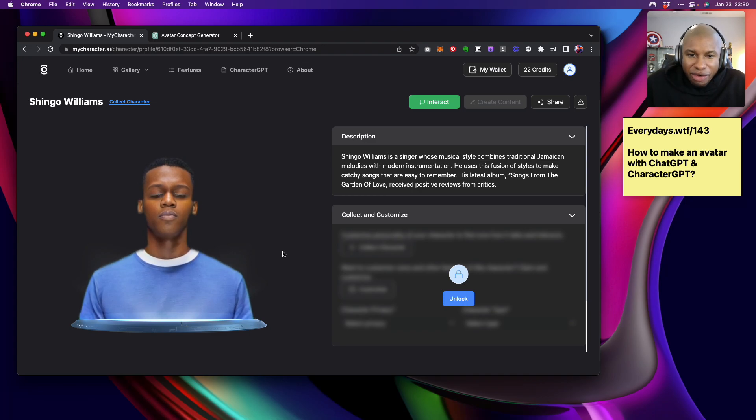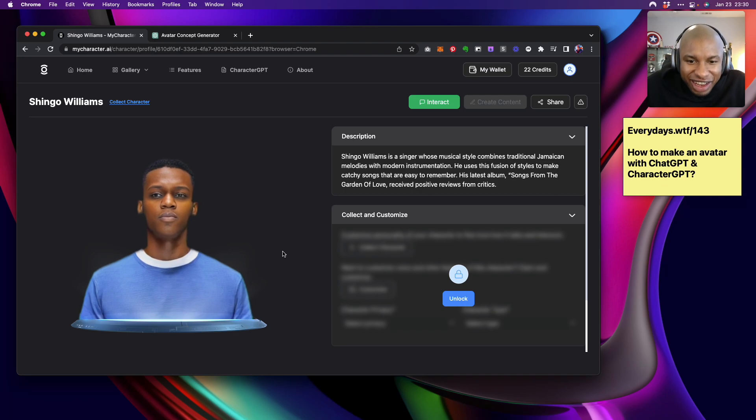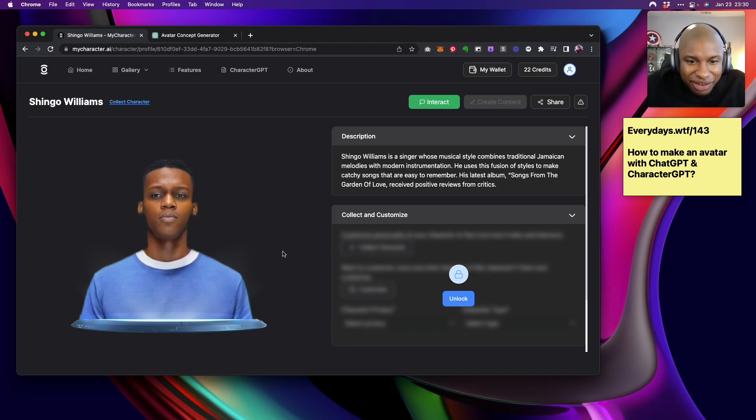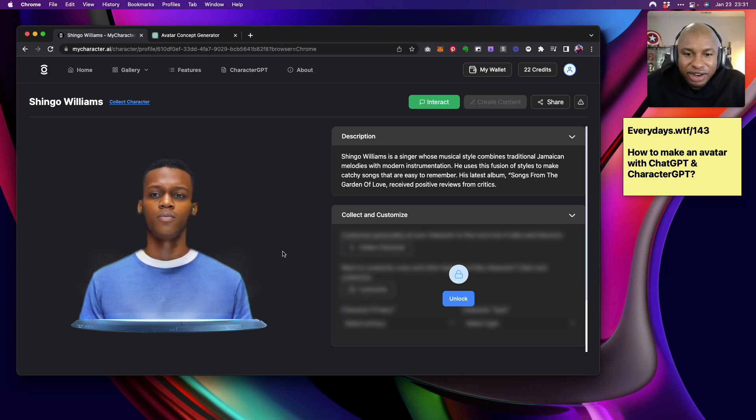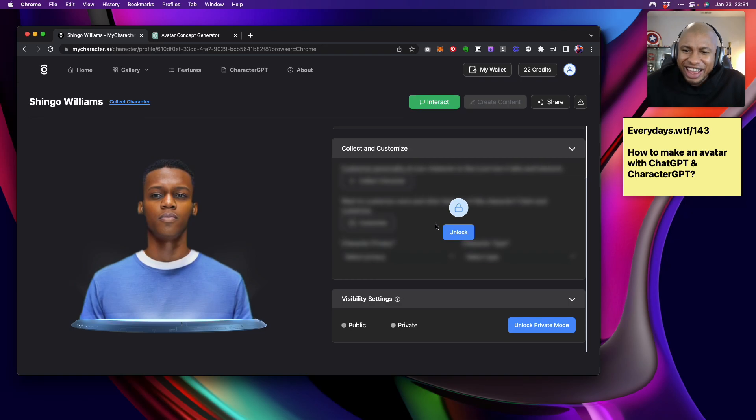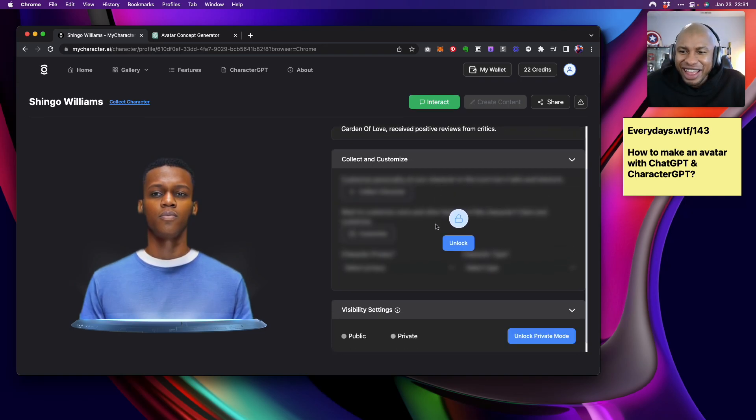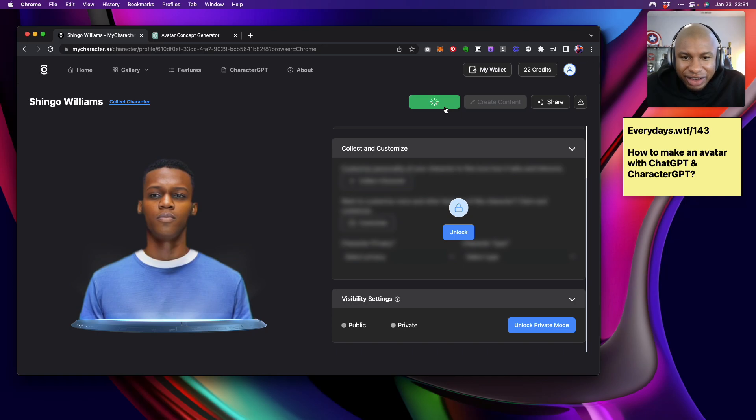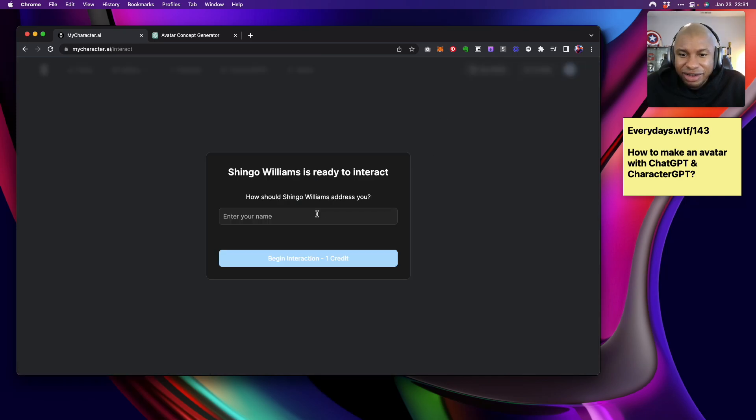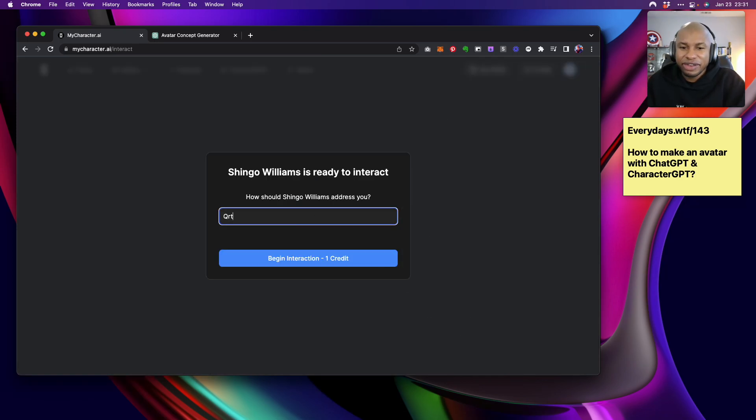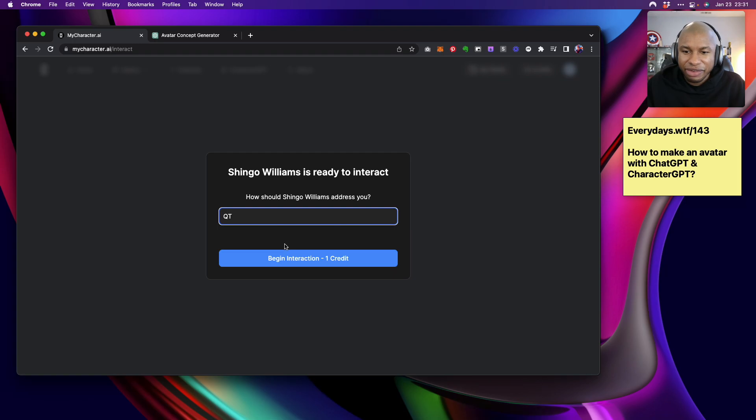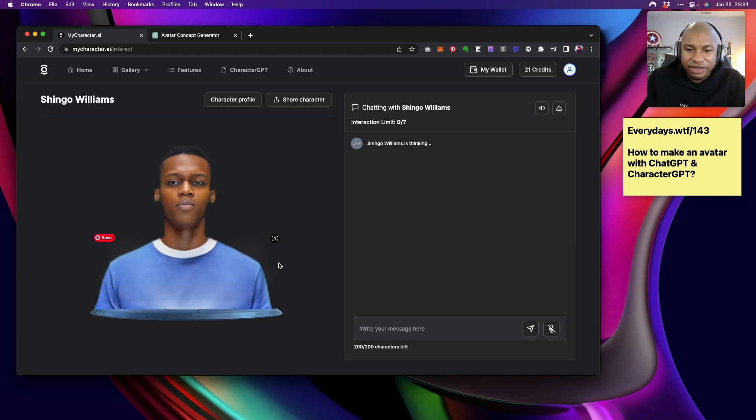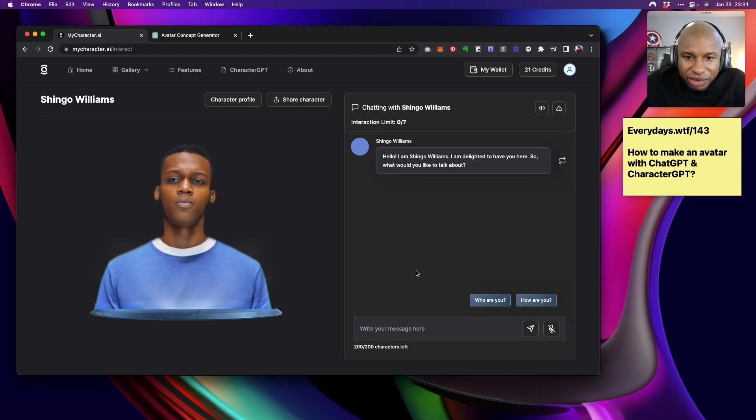We've got a couple of people. It's just for some reason, so no, it's working. It's just their site was freezing. Yo, we got a singer whose musical style combines traditional melodies with modern instrumentation. He uses the fusion of style to make catchy songs that are easy to remember. His latest album songs from the garden of love receive positive reviews from critics. Let's go. AI Shingo Williams. Welcome to the chat. Can I talk to you Shingo? Shingo, my name is QT. Please stop showing my credit card information. That is not cool for real.